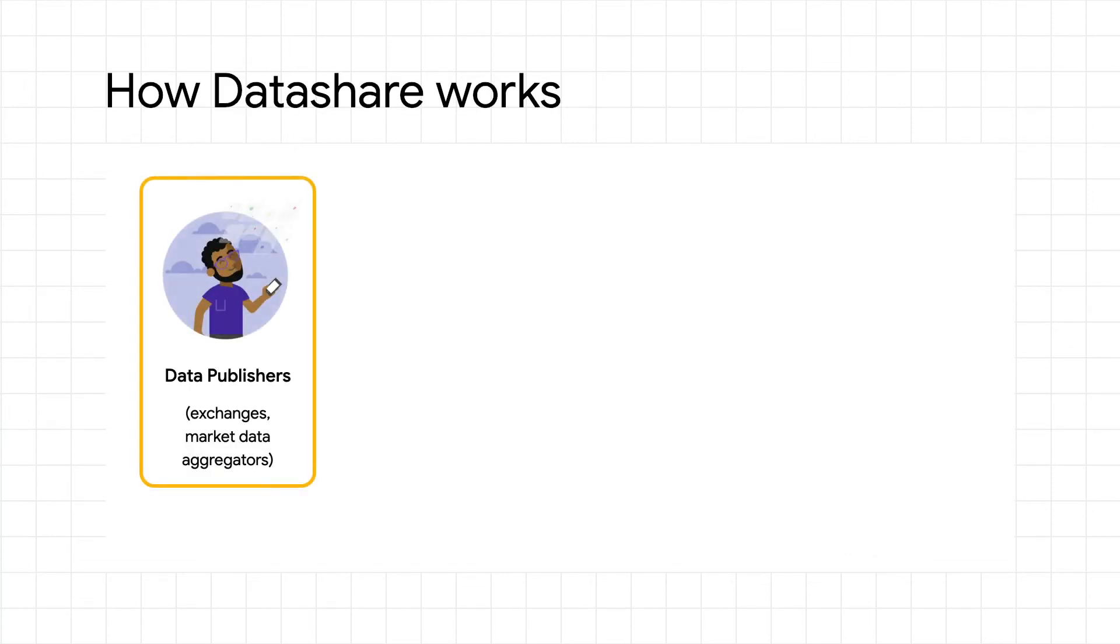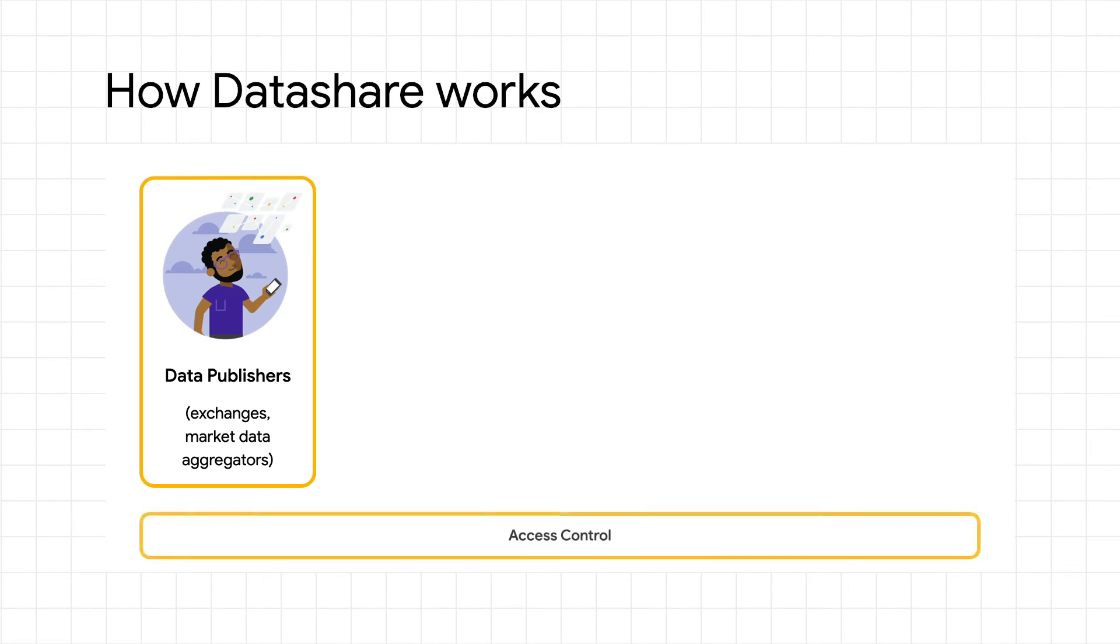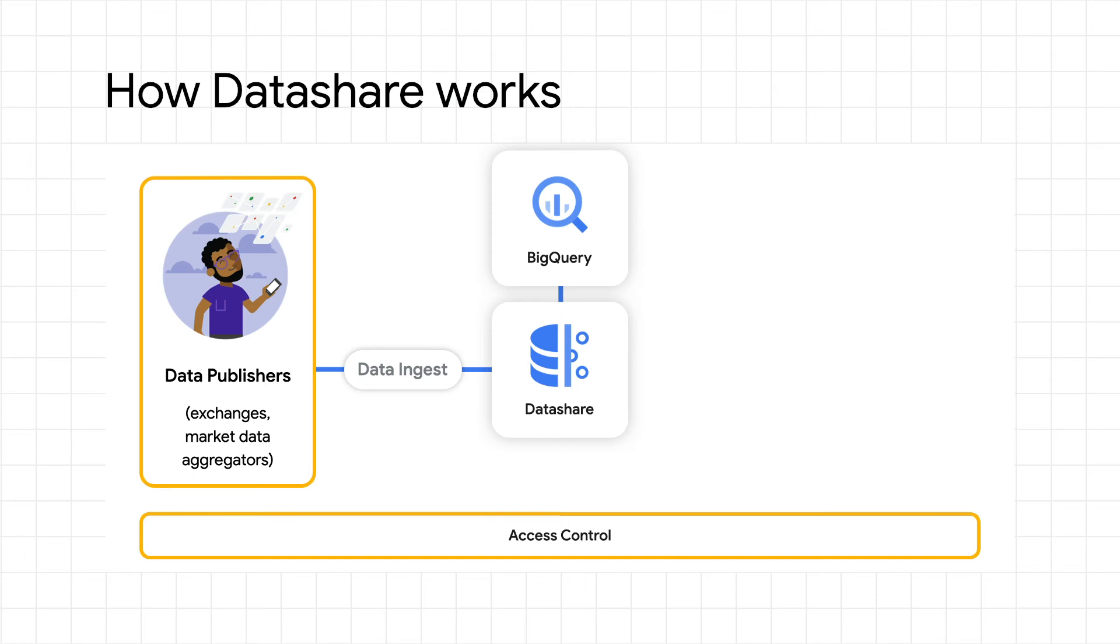Here's how it works. The data publisher loads their source data into BigQuery, Google Cloud's fully managed petabyte-scale serverless data warehouse.